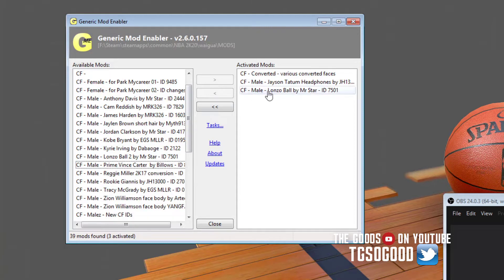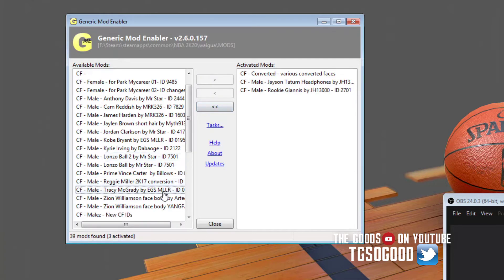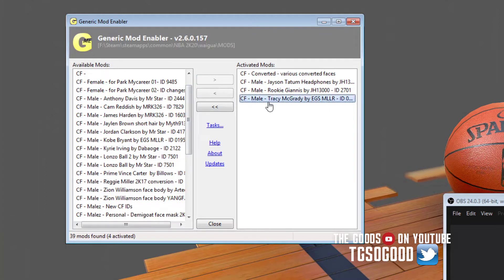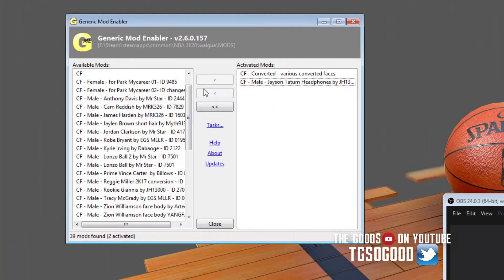Another tool I would suggest getting is the Generic Mod Enabler. It allows you to enable and disable different mods whenever you want. You can name the files however you want so that you know which ones you're enabling and which ones you're disabling.